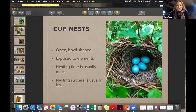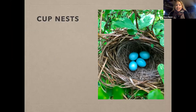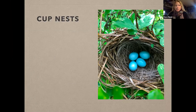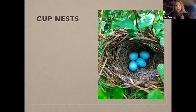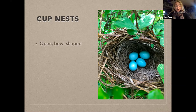Hi everybody — I'm going to talk about cup nests and cavity nests. The cup nest is probably the most familiar type to most people. As biologists define them, cup nests are open and bowl-shaped, made to hold eggs. It still takes a lot of weaving and gathering of materials — a lot of work. The picture here is actually the nest of the dickcissel, a fairly common prairie bird in Missouri.